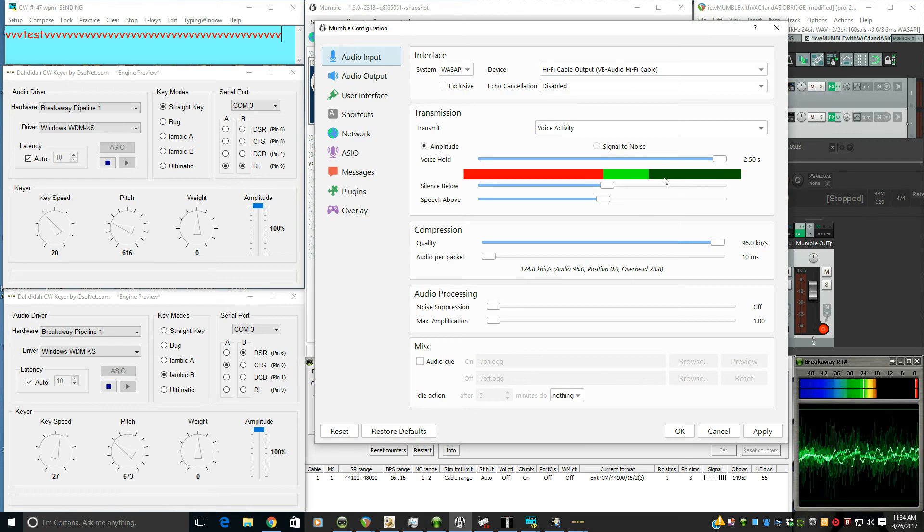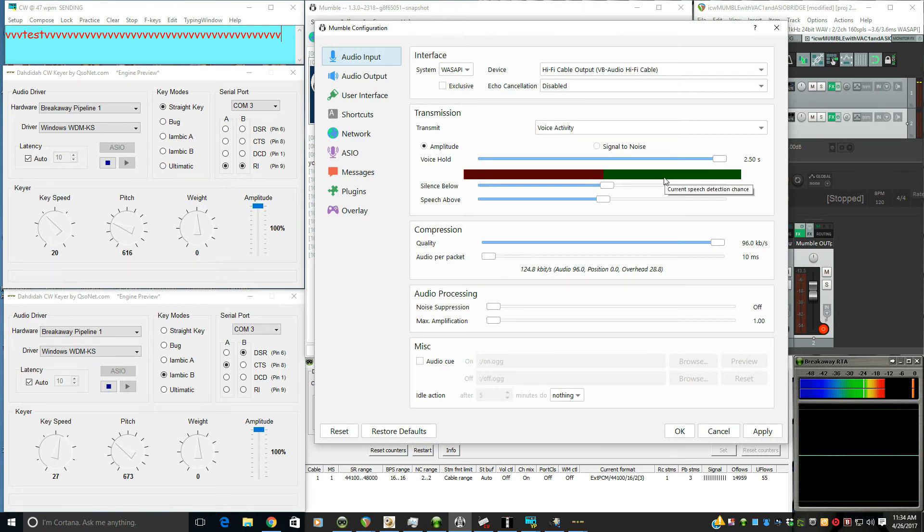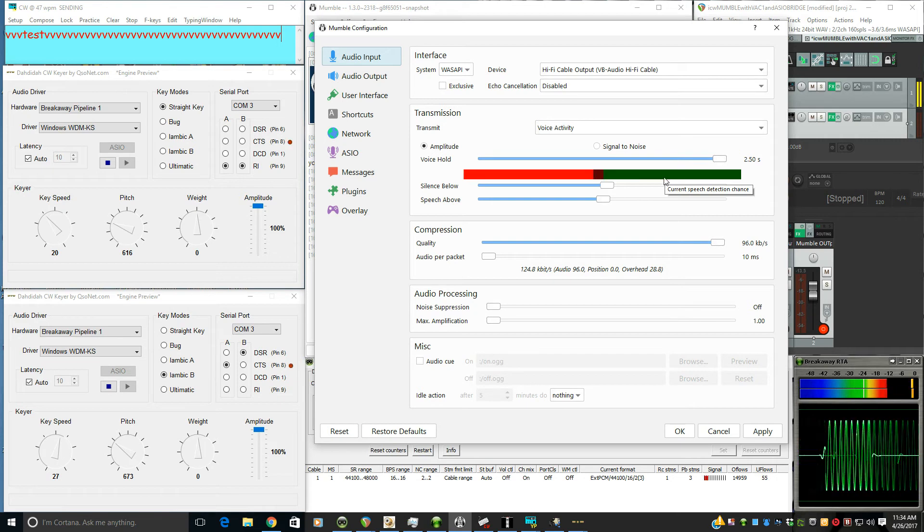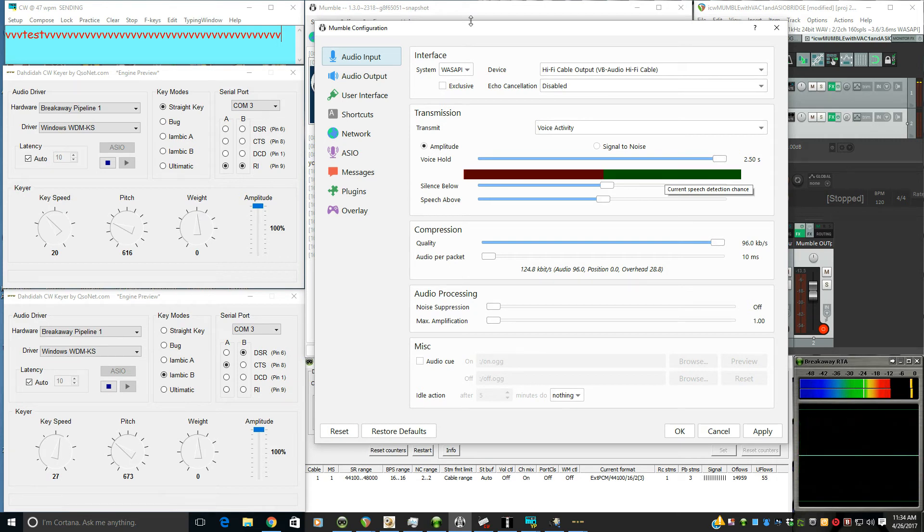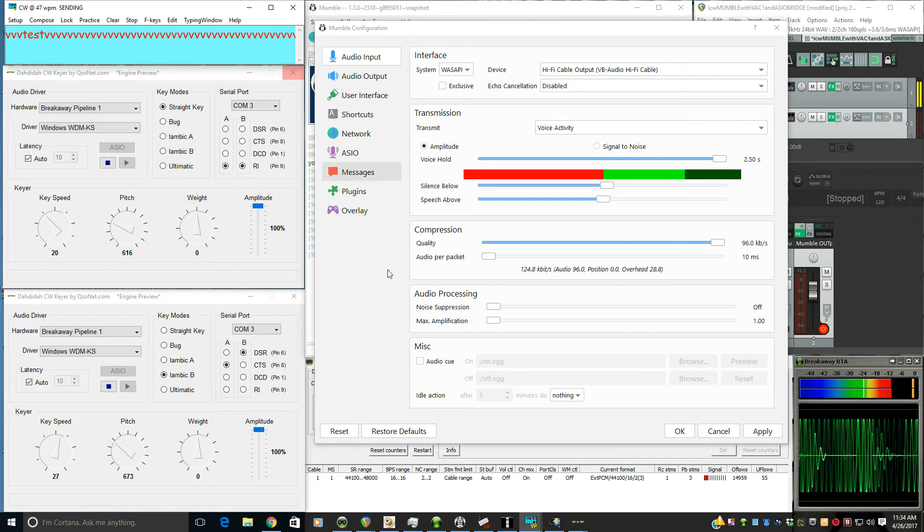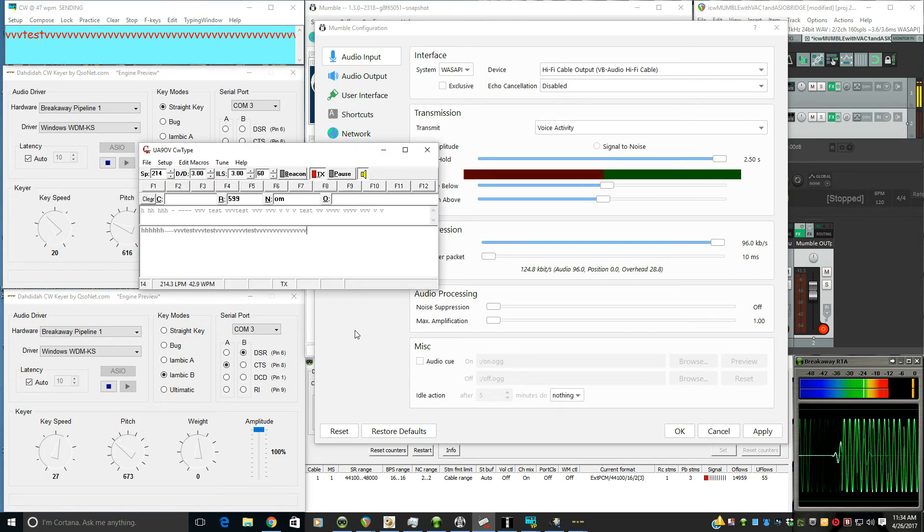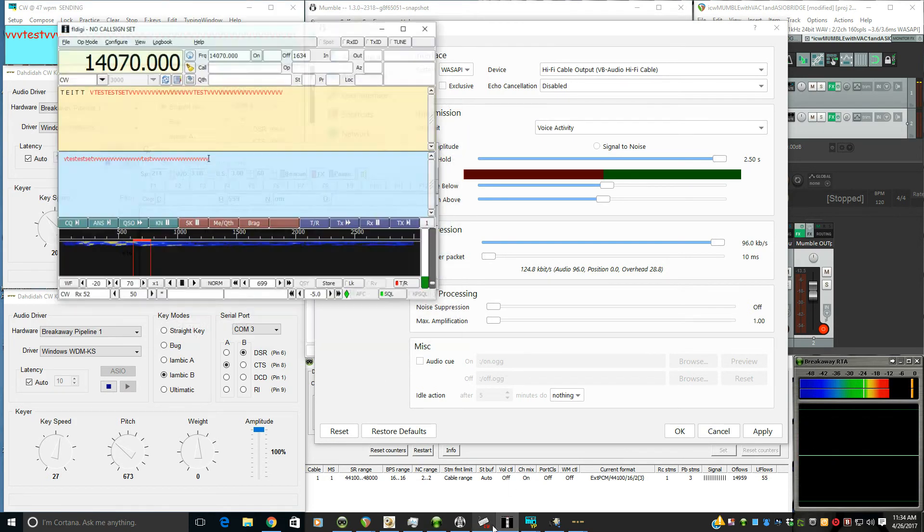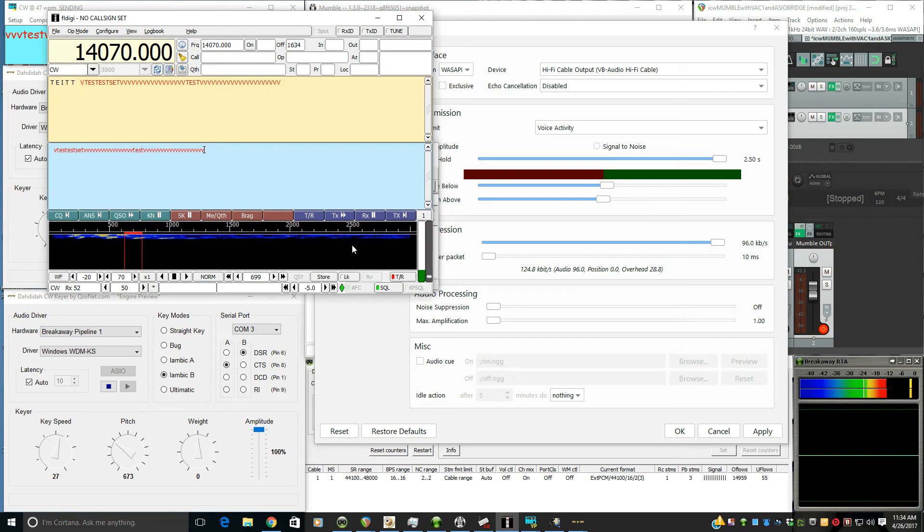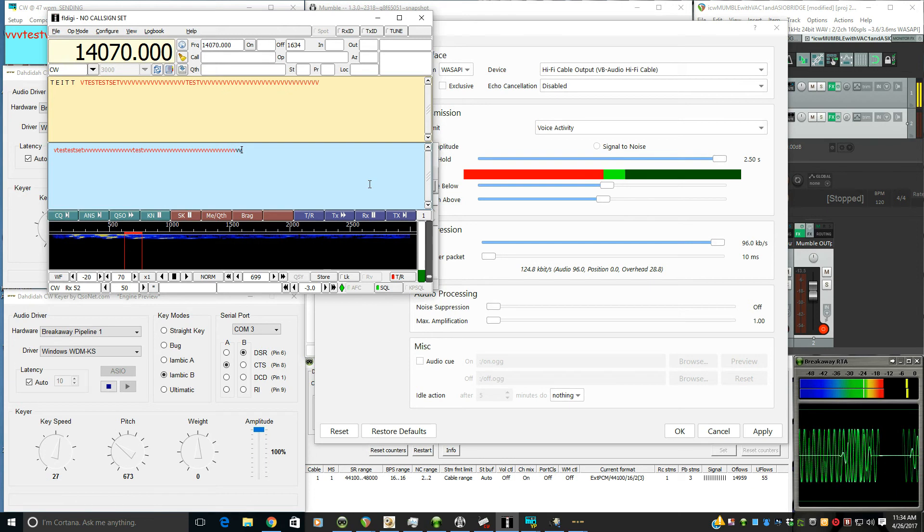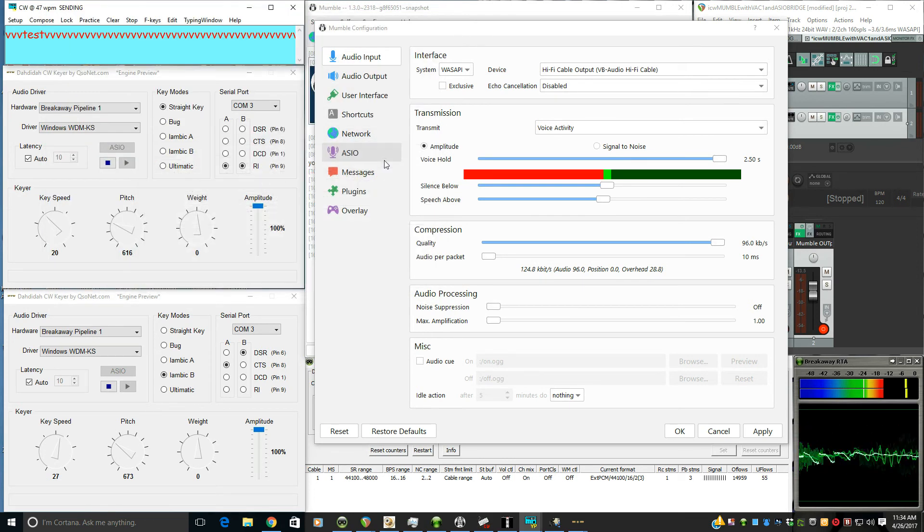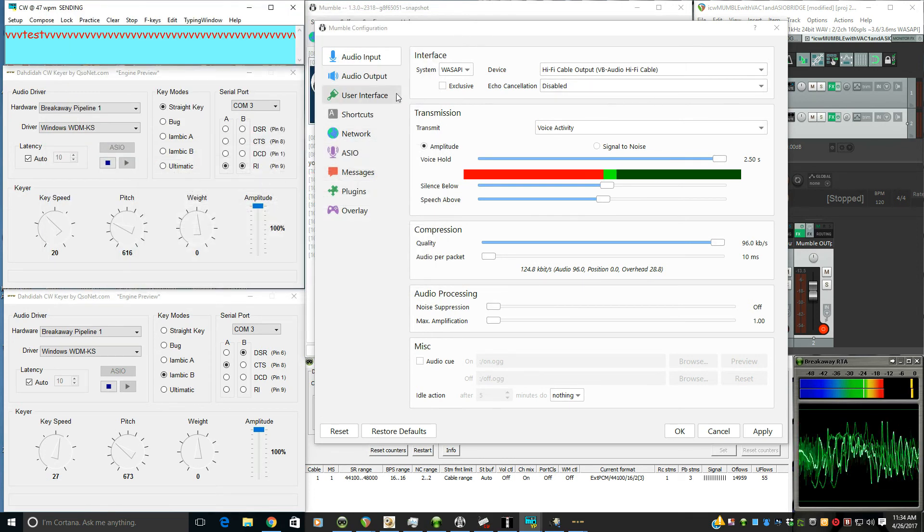That's my voice. Here's a straight key. Here's paddles. CW keyboard. So everything is working just fine. So it's a really good setup.